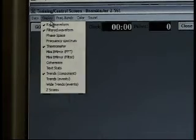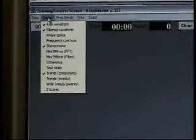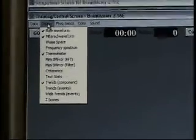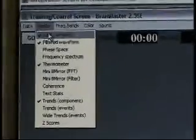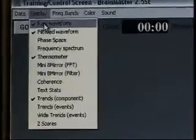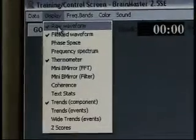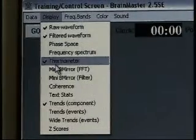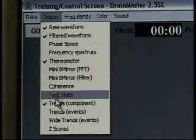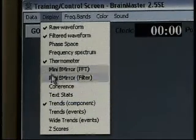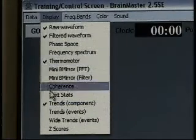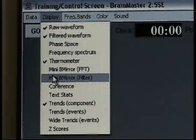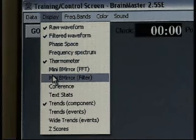As I go to Display, you'll notice that — remember we chose raw waveform, filter waveform, thermometer, and trends. Again, this is where I can turn on or off panels from the training screen.